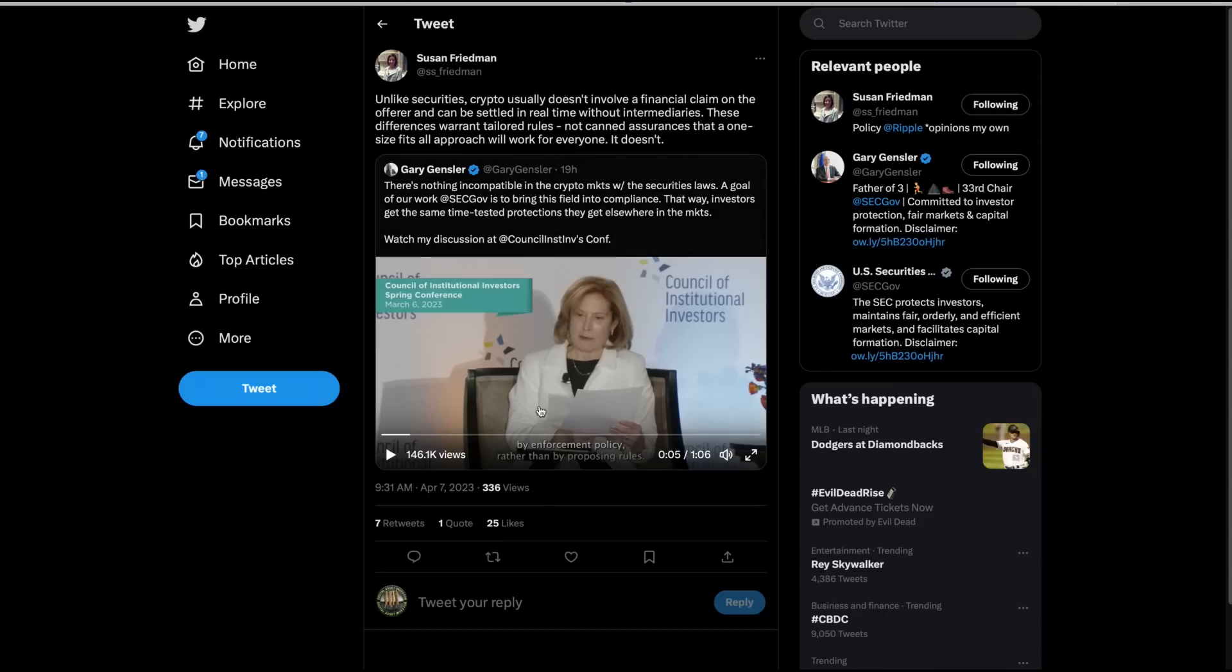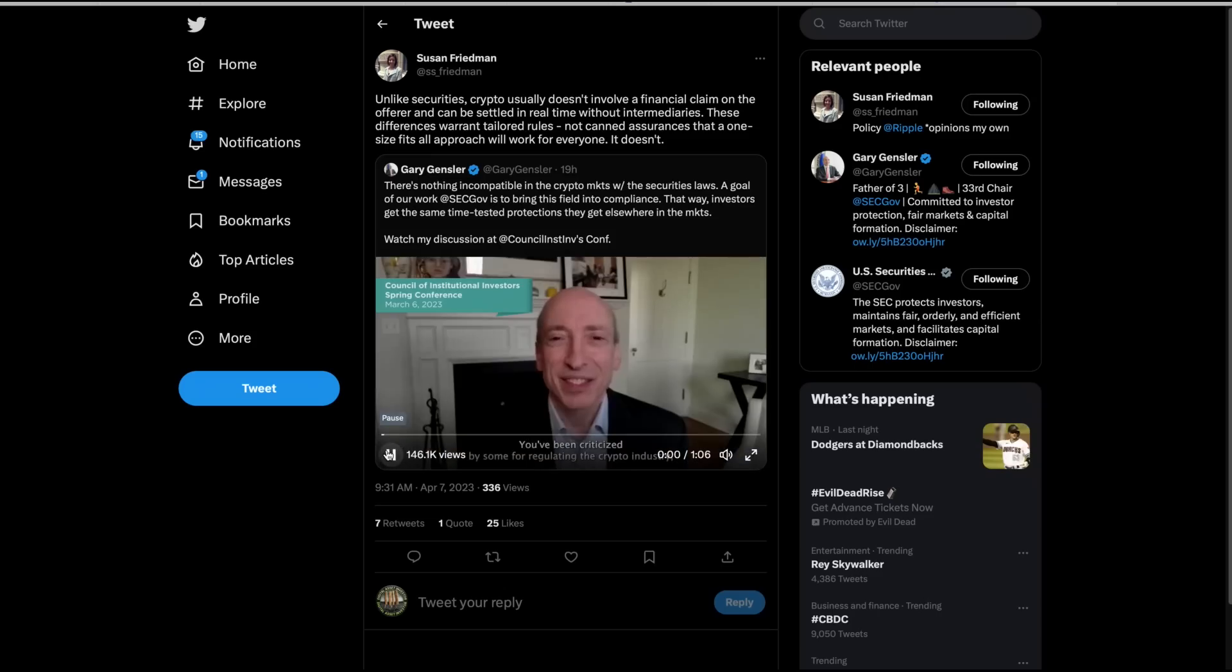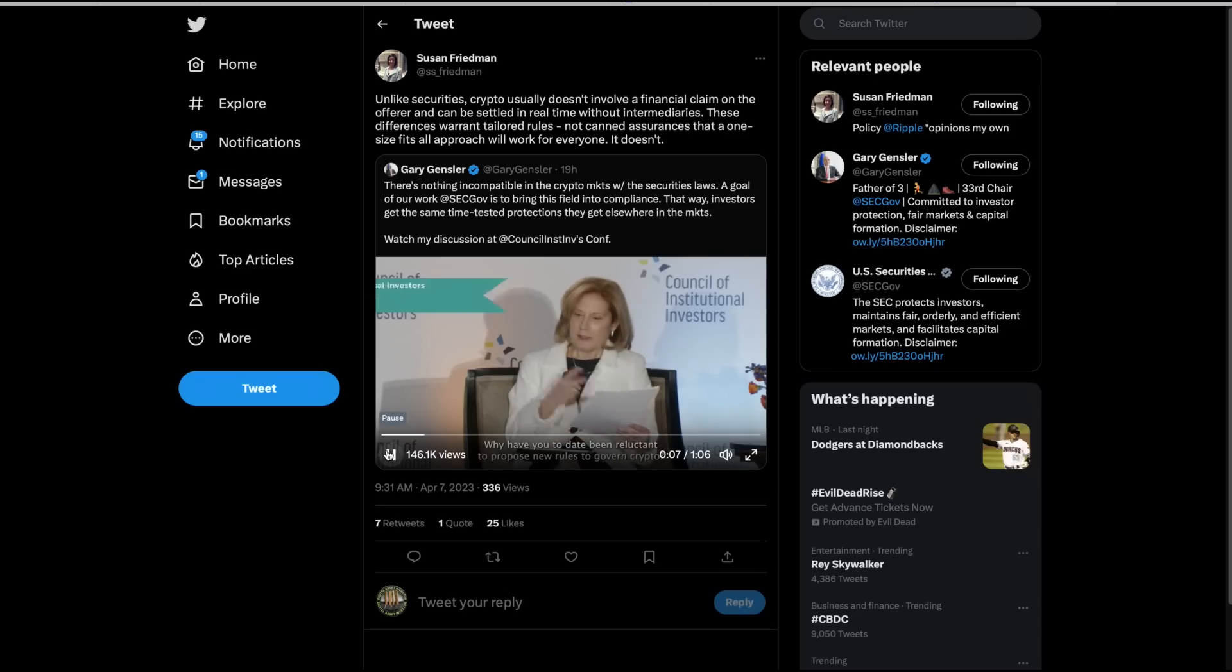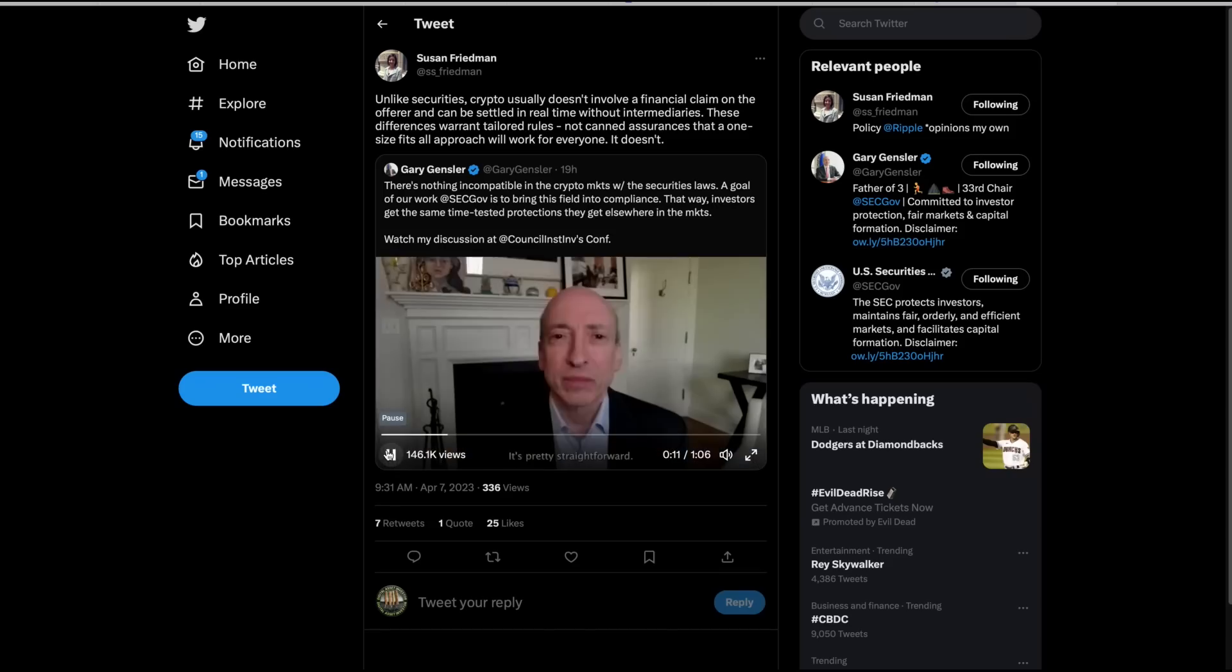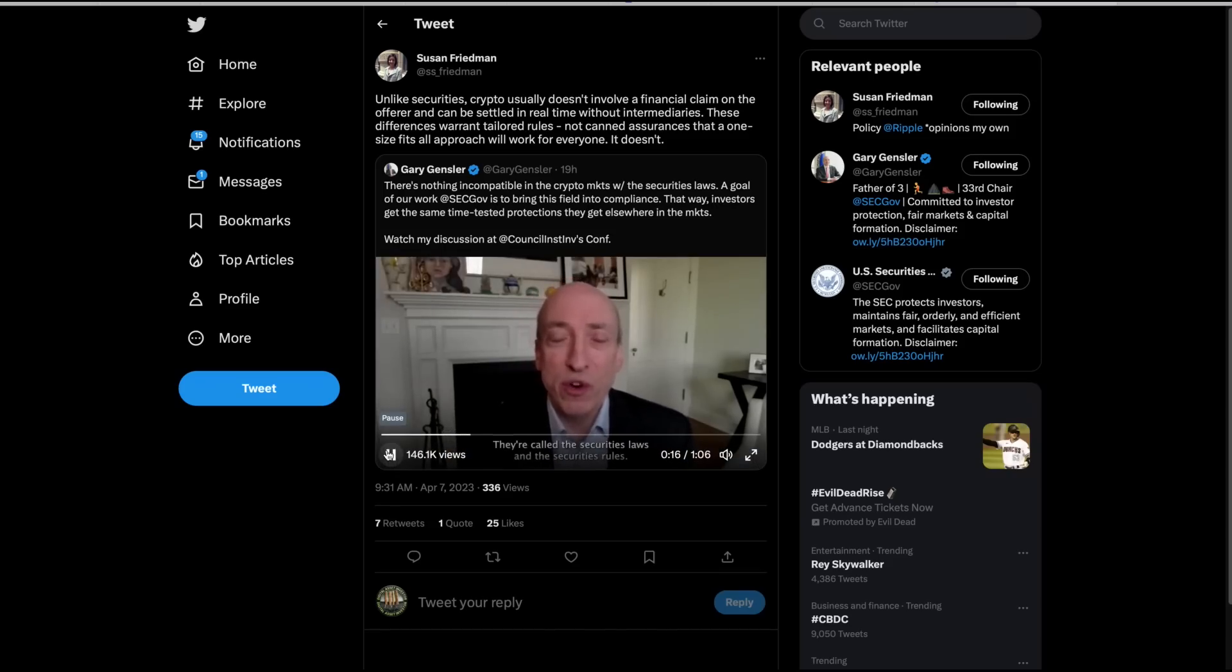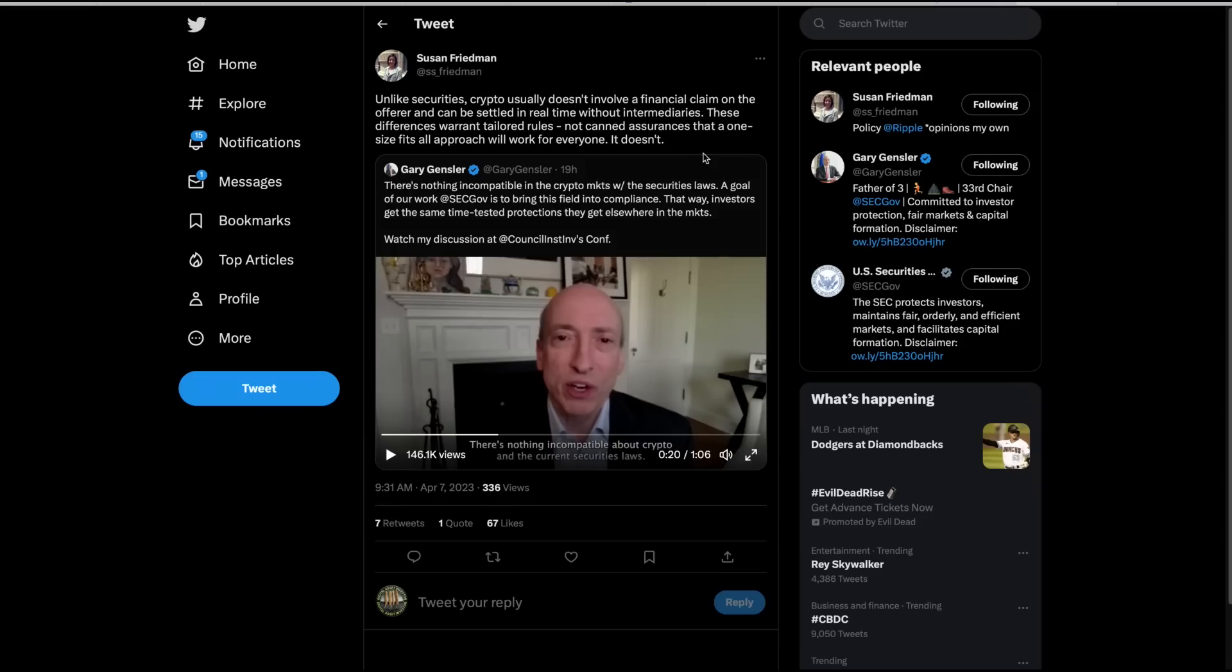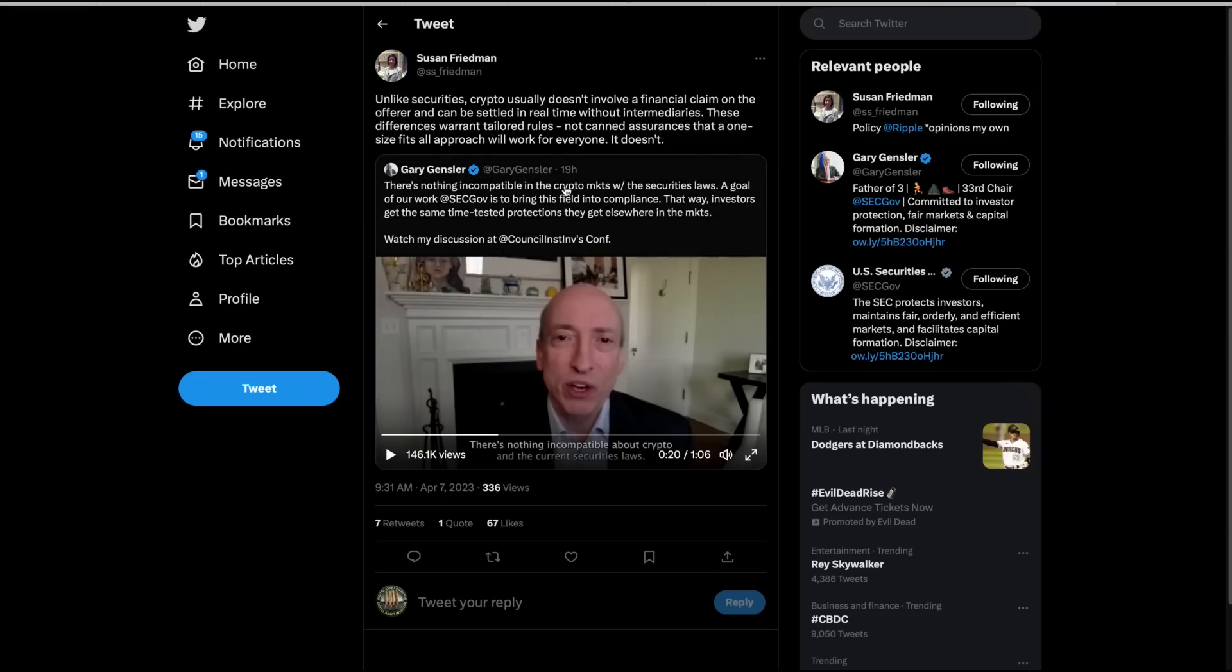I'm going to finish with this. I'll play as much of this as I can take, but this is Gary Gensler, a video he put out yesterday. You've been criticized by some for regulating the crypto industry by enforcement policy rather than by proposing rules. Why have you to date been reluctant to propose new rules to govern crypto? It's pretty straightforward. There already are rules. They're called the securities laws and the securities rules. There's nothing incompatible about crypto. Okay, I can't take anymore. Susan Friedman from Ripple says, unlike securities, crypto usually doesn't involve a financial claim on the offer and can be settled in real time without intermediaries. These differences warrant tailored rules, not canned assurances that a one size fits all approach will work for everyone. It doesn't.